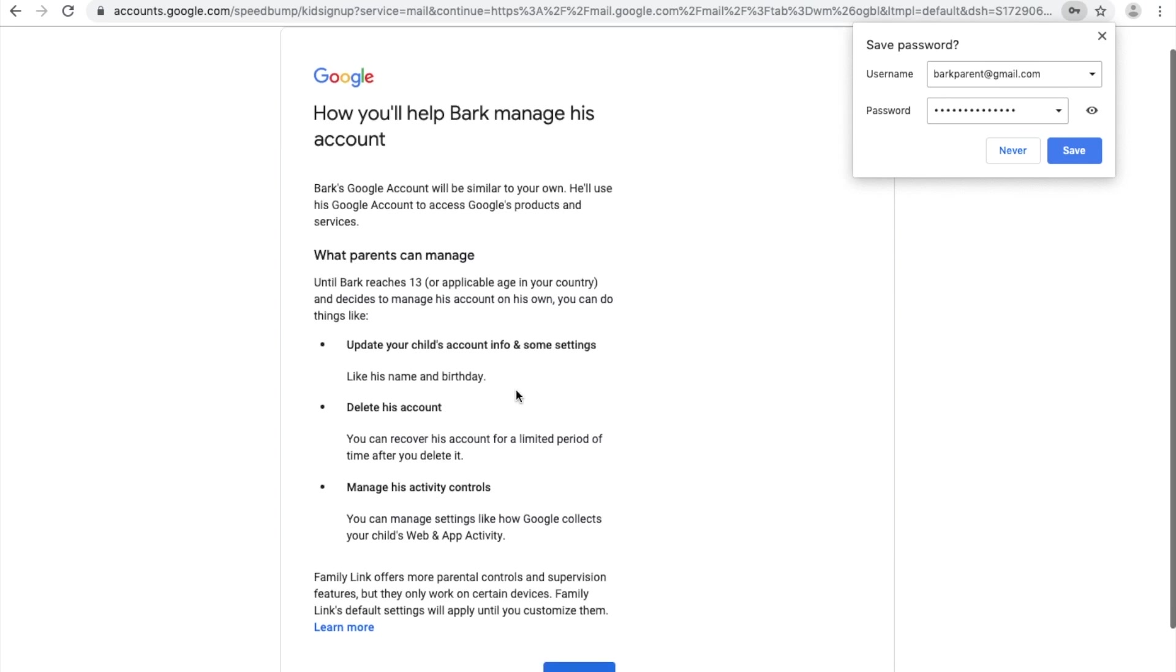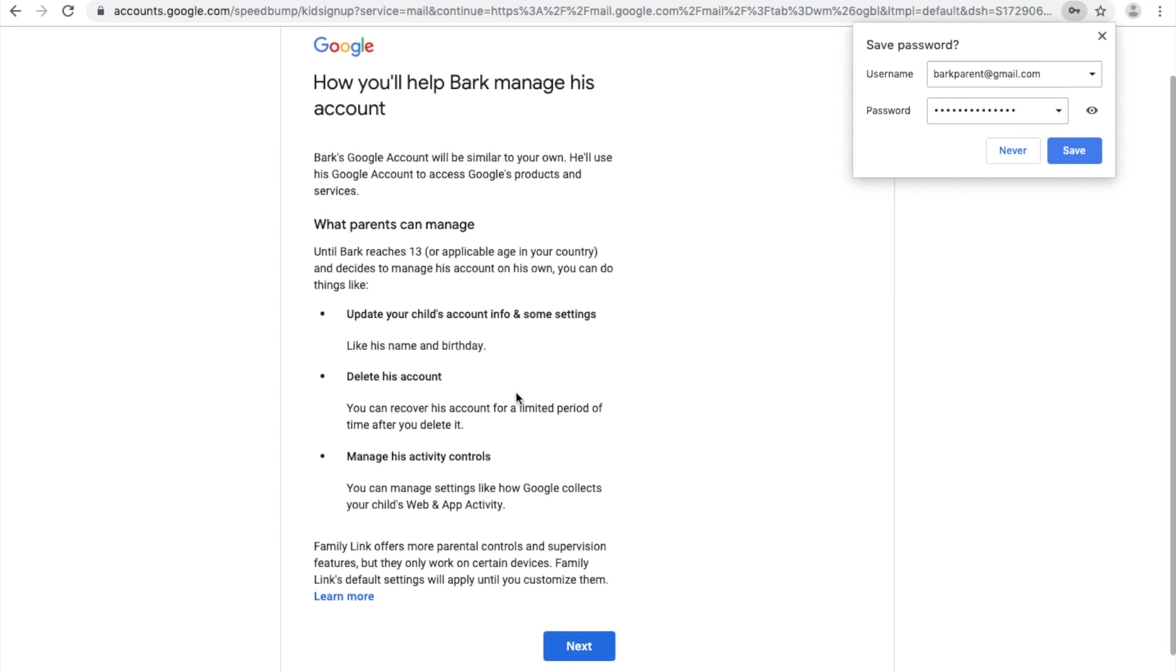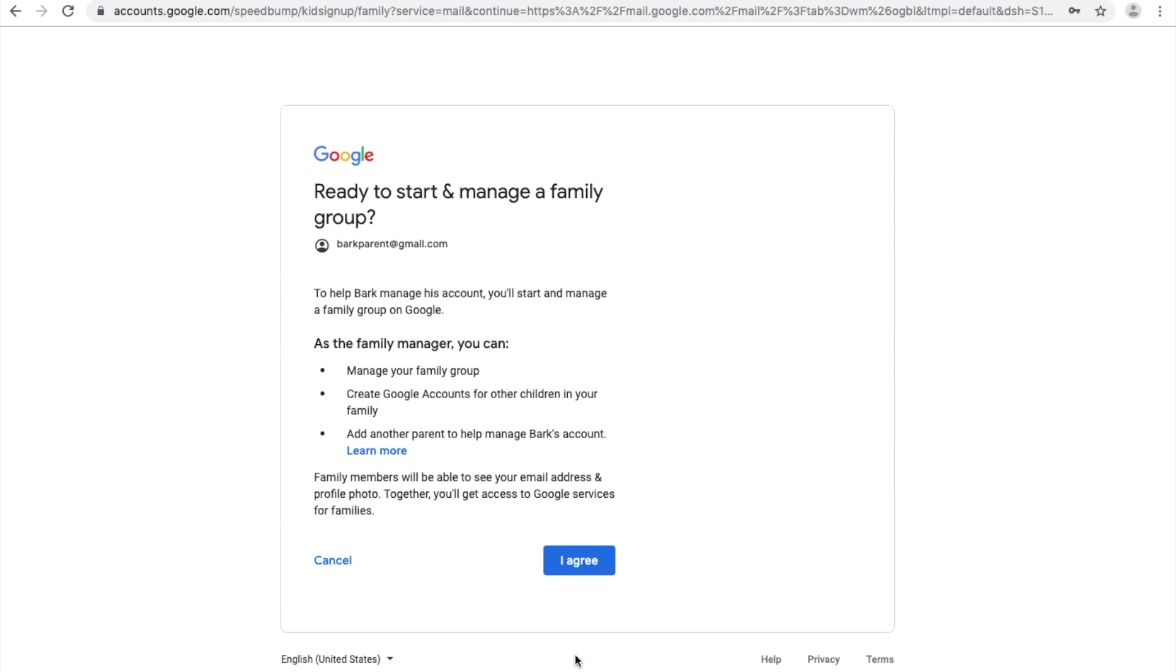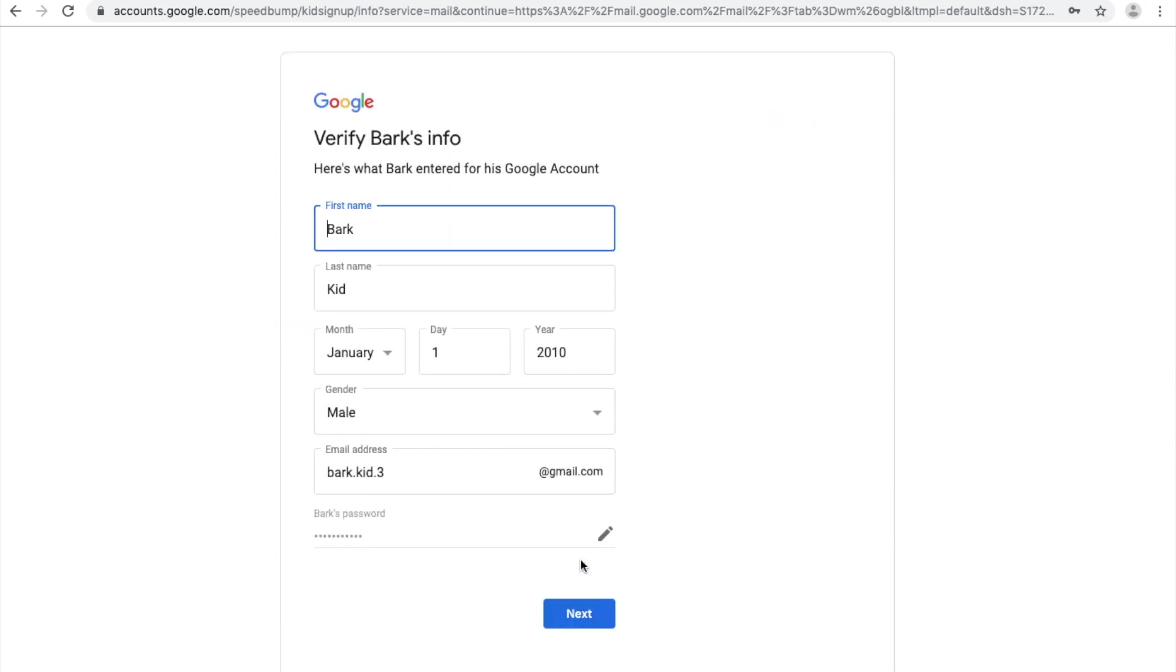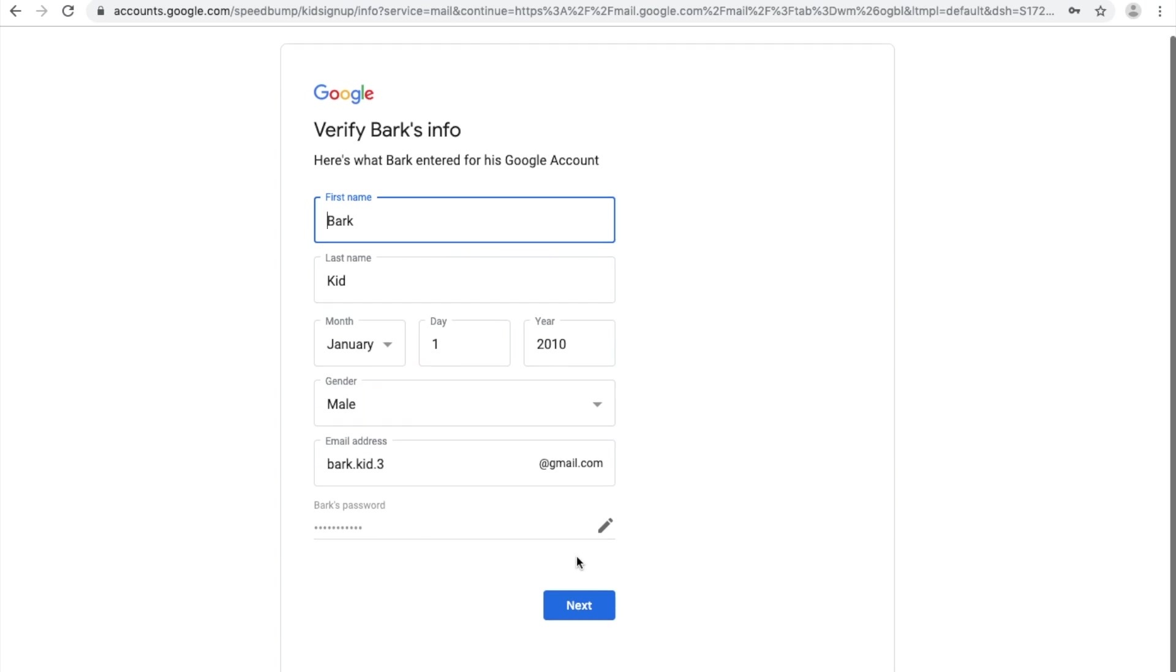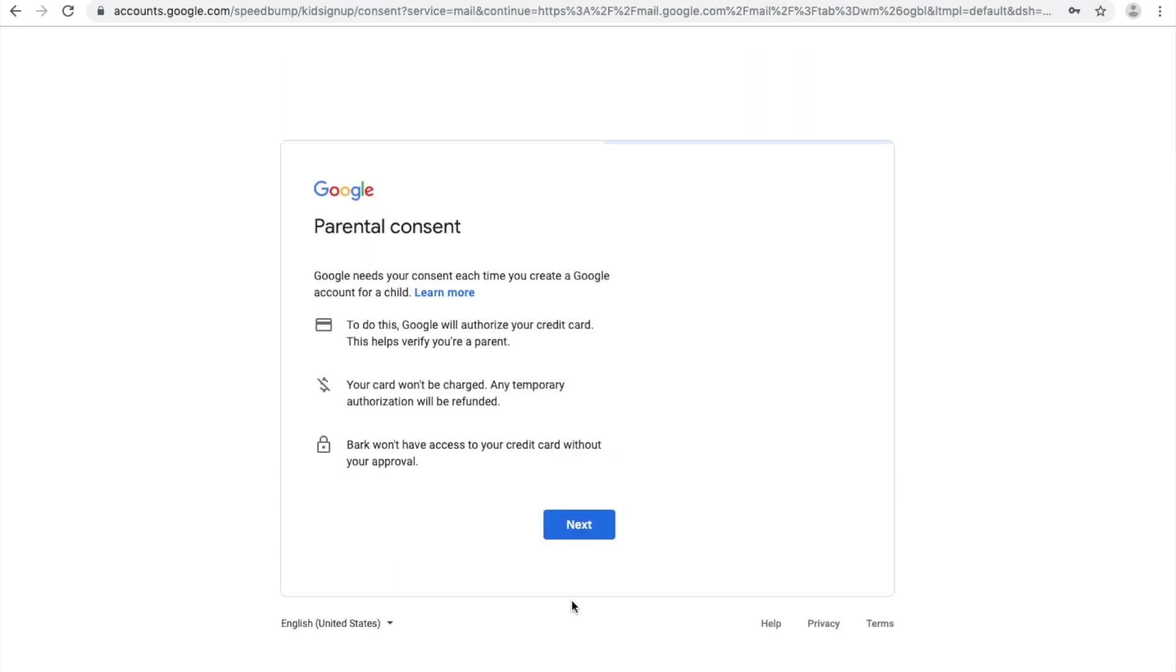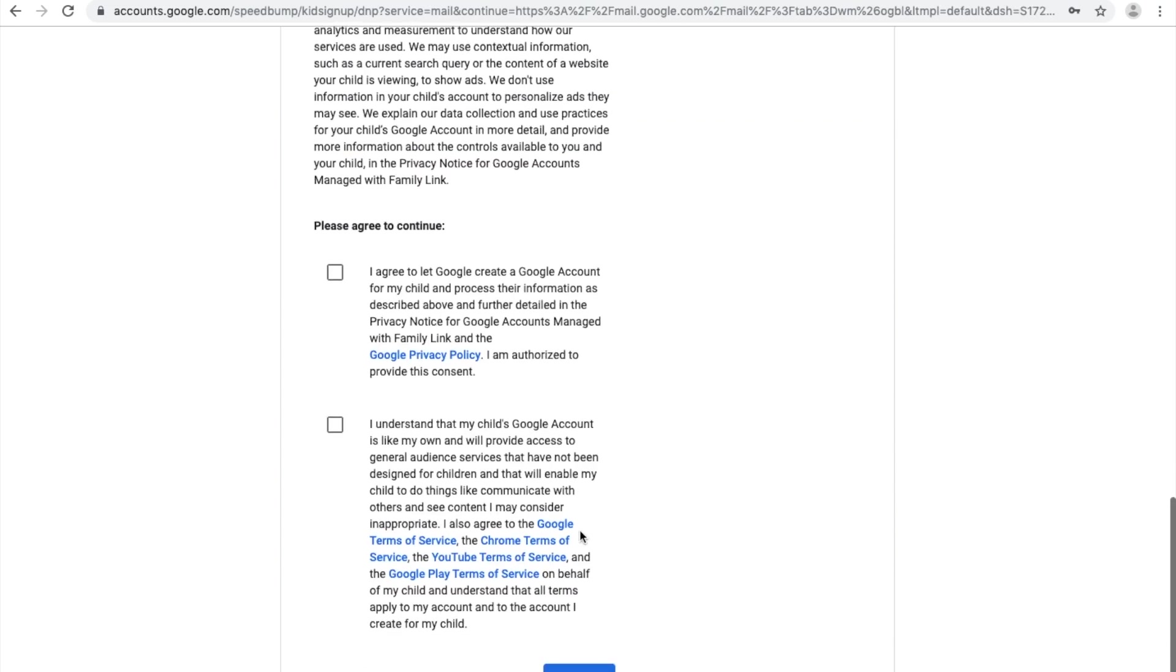Next, Google will walk you through the process of creating a Family Link account. Verify that your child's information is correct, as well as review the parental consent information, and click Next.